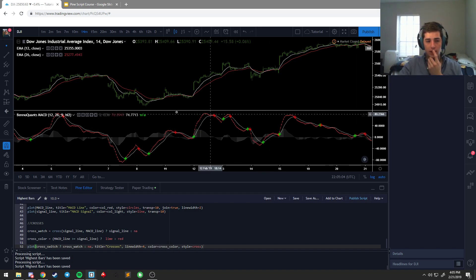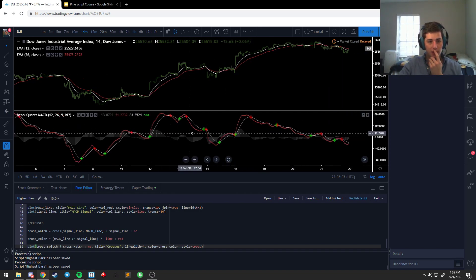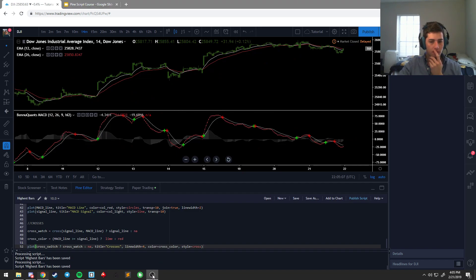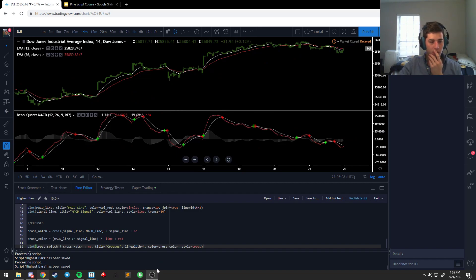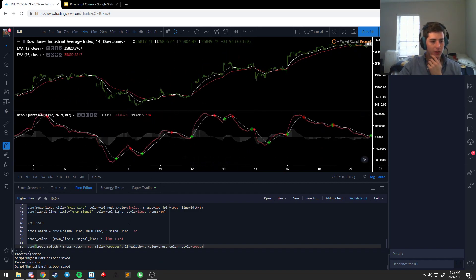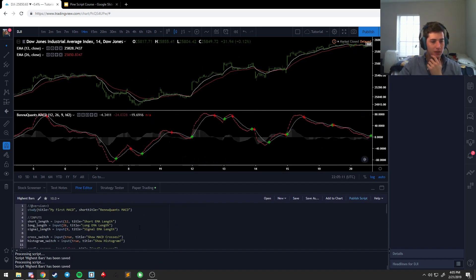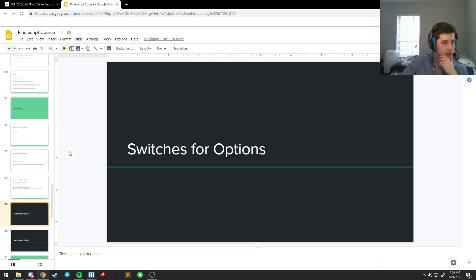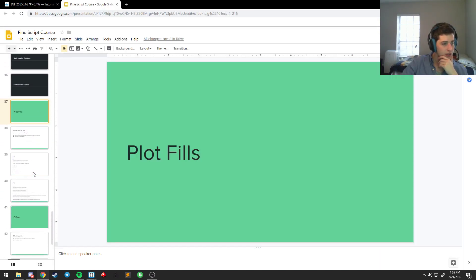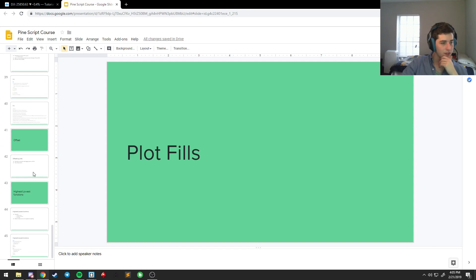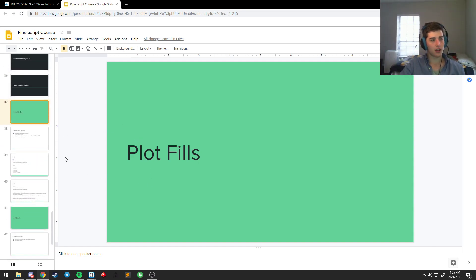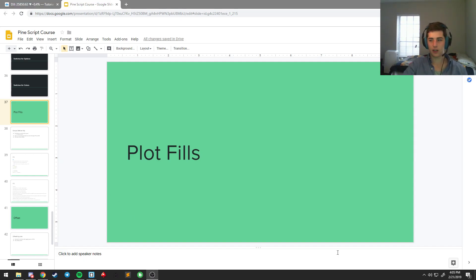I think that does it for the MACD. Pretty easy stuff, lots of little concepts and snippets. So after this, what we're going to want to look at is fills, offset, and some high lowest functions. So we're going to cover that in the next video. I'm going to take a short break and I will be back and see you guys on the next video.